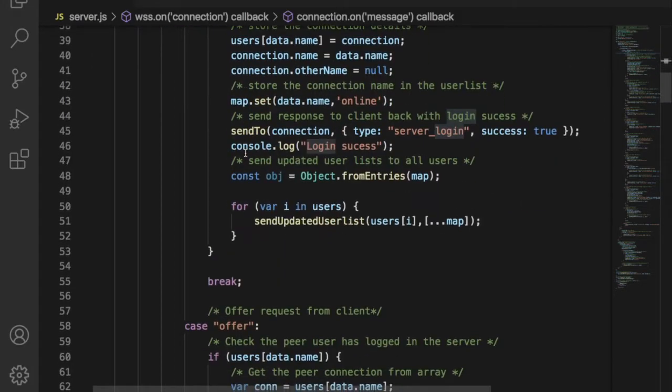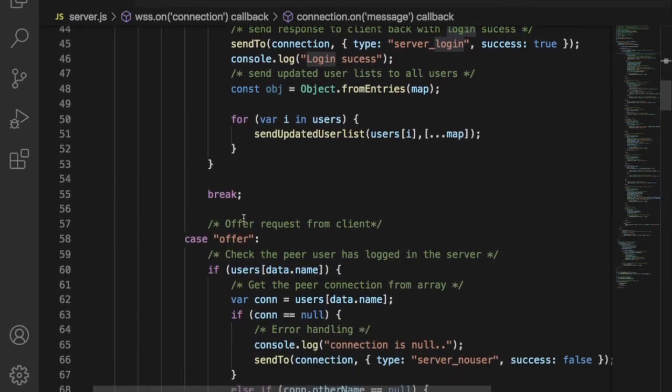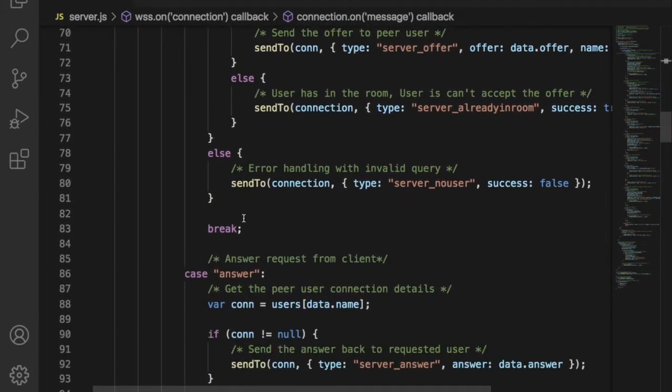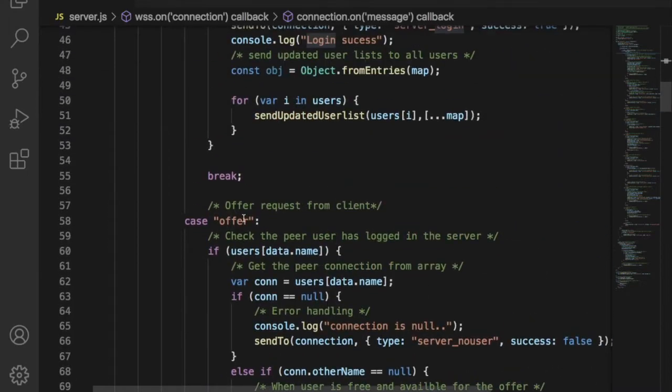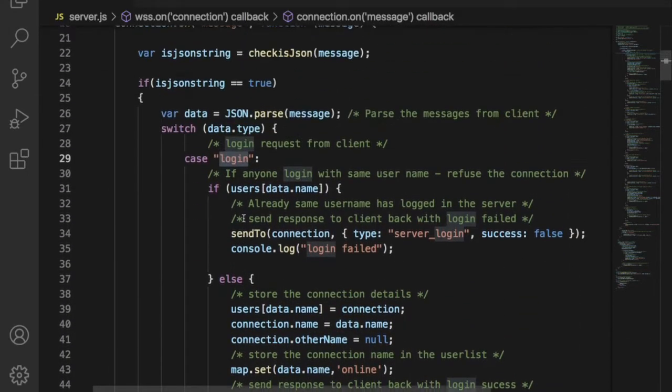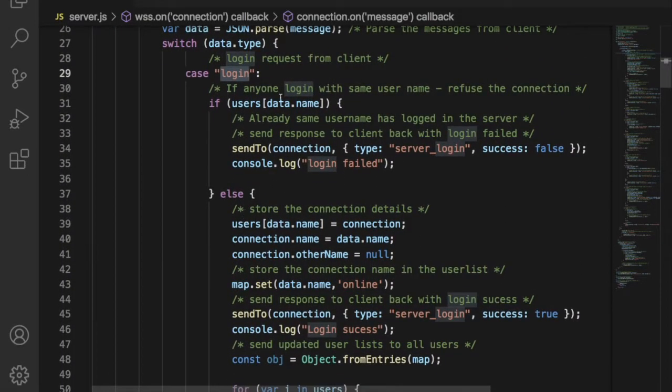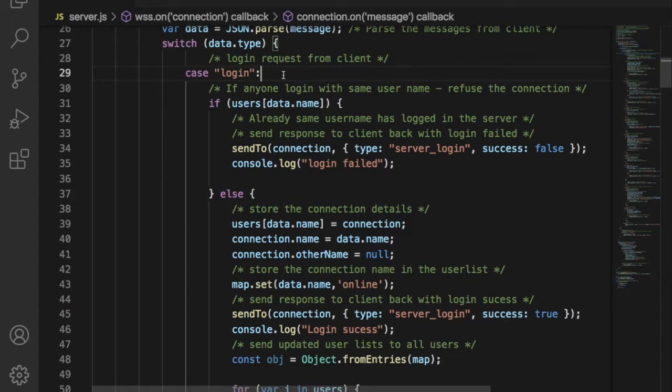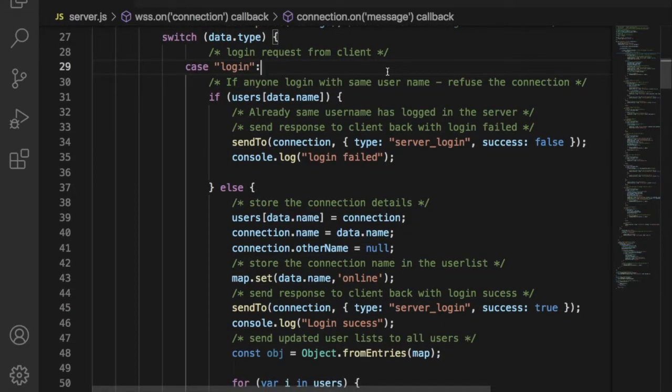In JSON message request, client has to send a type field in their message. This type field will say about the message content. The type field can be login, offer, answer, ICE, etc. Once server receives the JSON message, it has to check the type field of the message before processing any request.